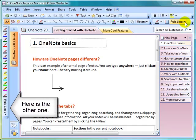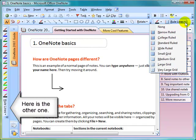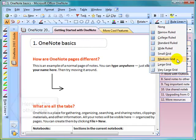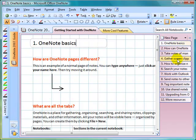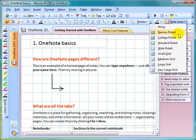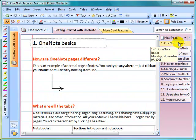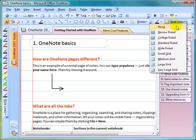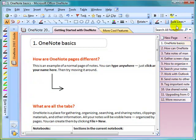And if we click on the arrow, you'll see the selection of various rule lines that you can use. So when I want graph paper, I can choose graph paper. Or if I want to use ruled paper, I can choose that. I can also choose none if I want it nice and blank.